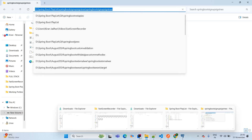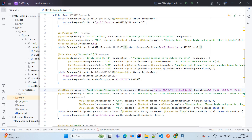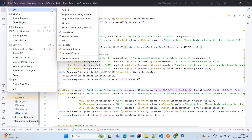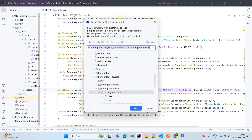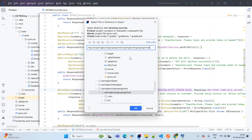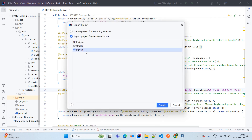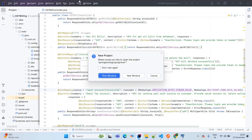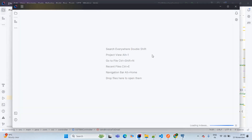Now we will open IntelliJ IDEA. Go to File > New Project from Existing Sources, paste the path of our application — this is the spring-boot-signup-signin project. Click OK, this is a Maven project, then open with a new window. I want to open it in another window.